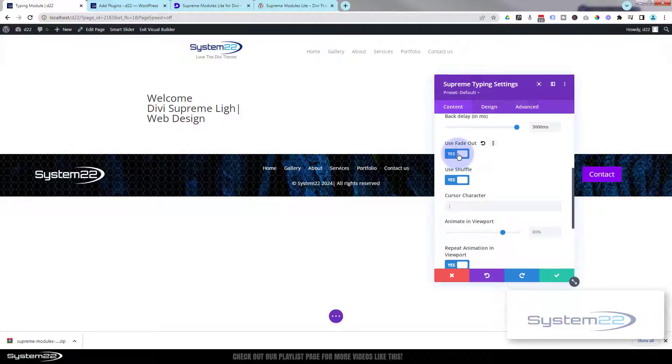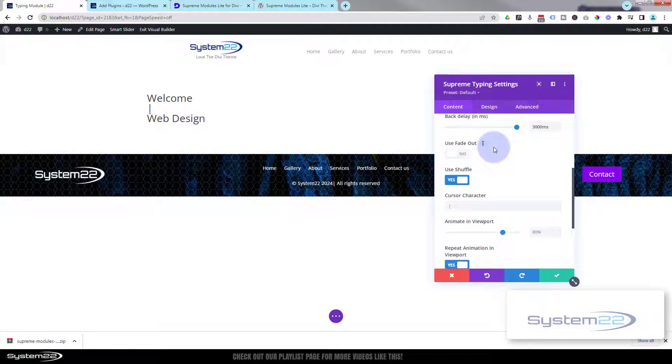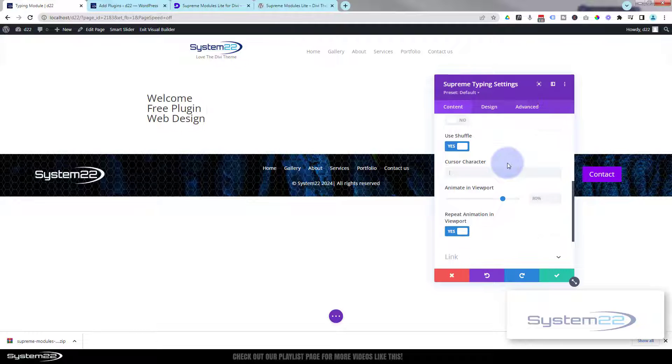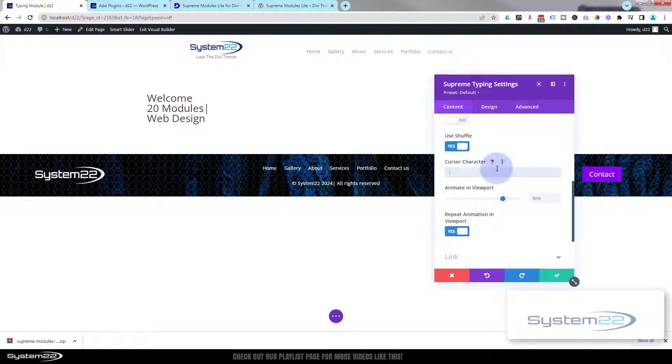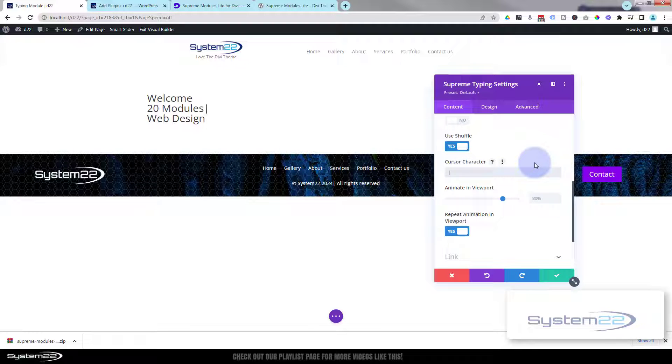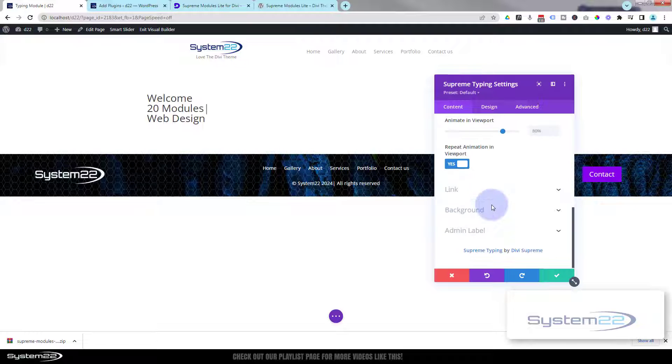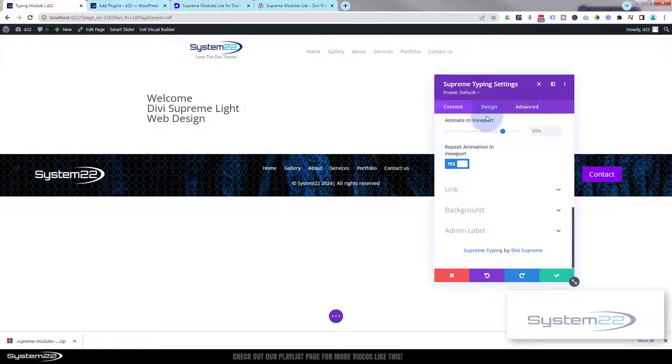You'll notice if you turn the fade out off, it'll back type like that. Great. You can choose what cursor character you want for yours right there. I'm happy with that little pipe - that seems to work quite nice, but you can put in anything you want. Viewport animations fine for me. Don't want to link it to anywhere, don't really want to put a background in it at the moment.